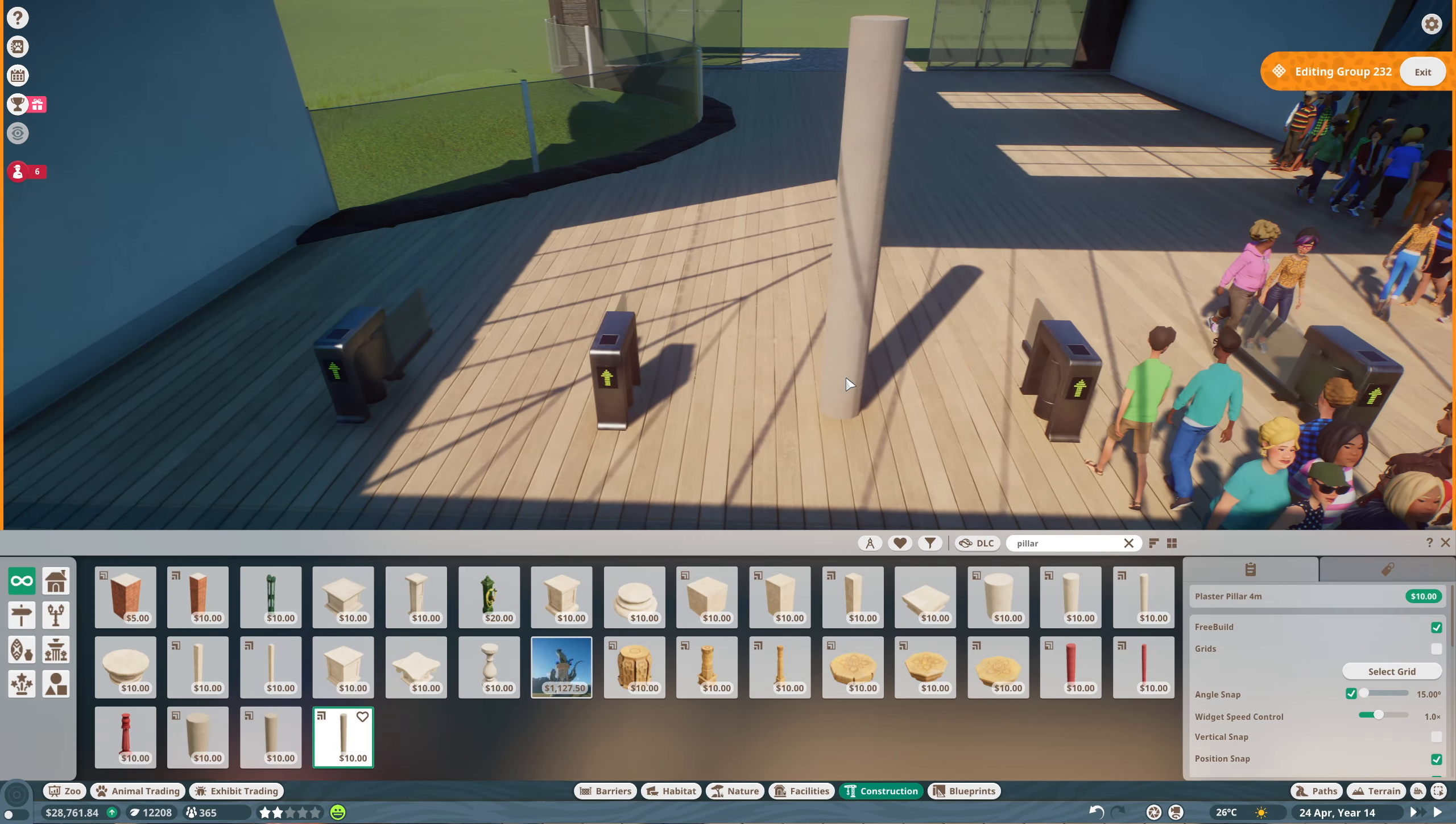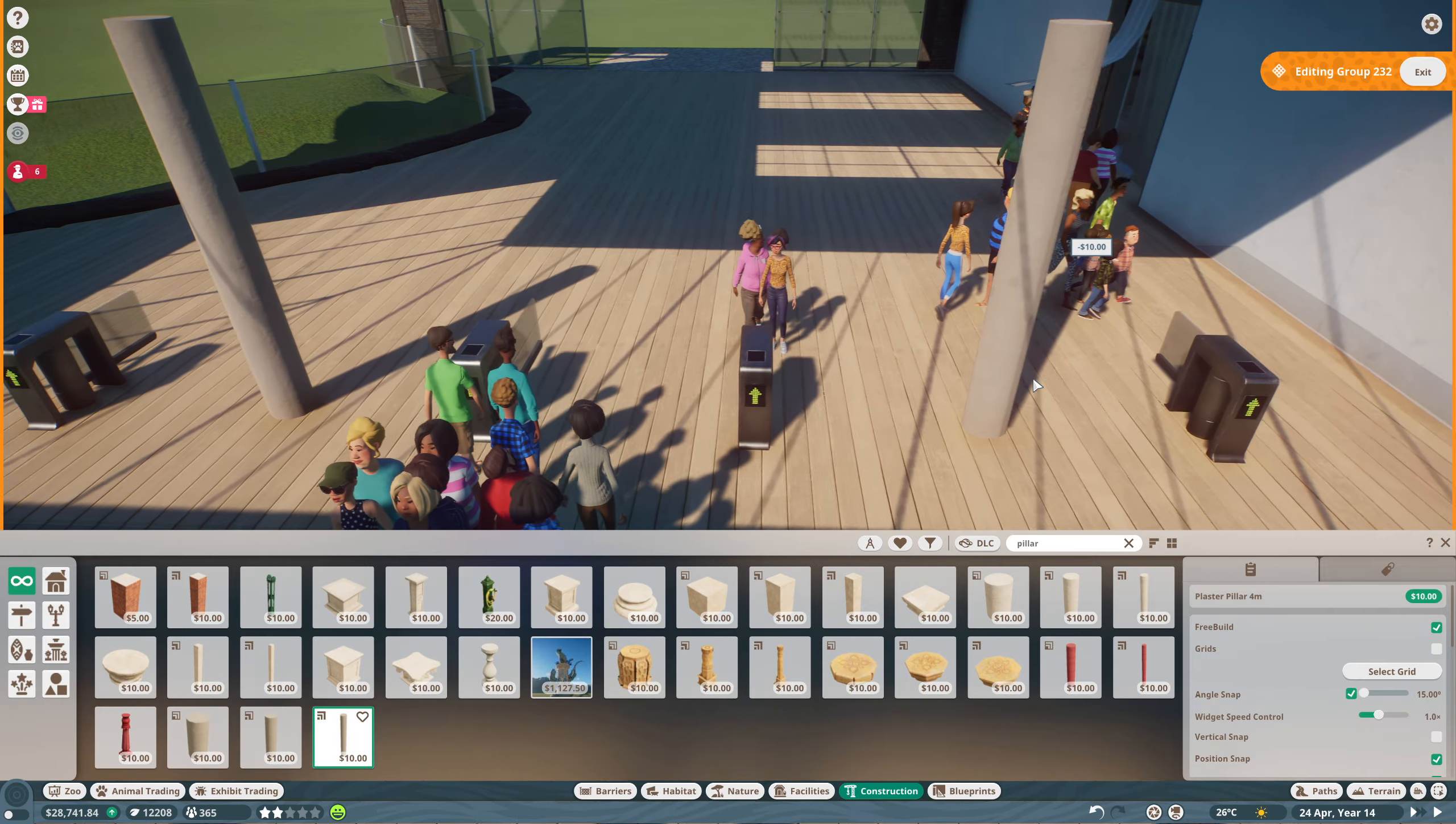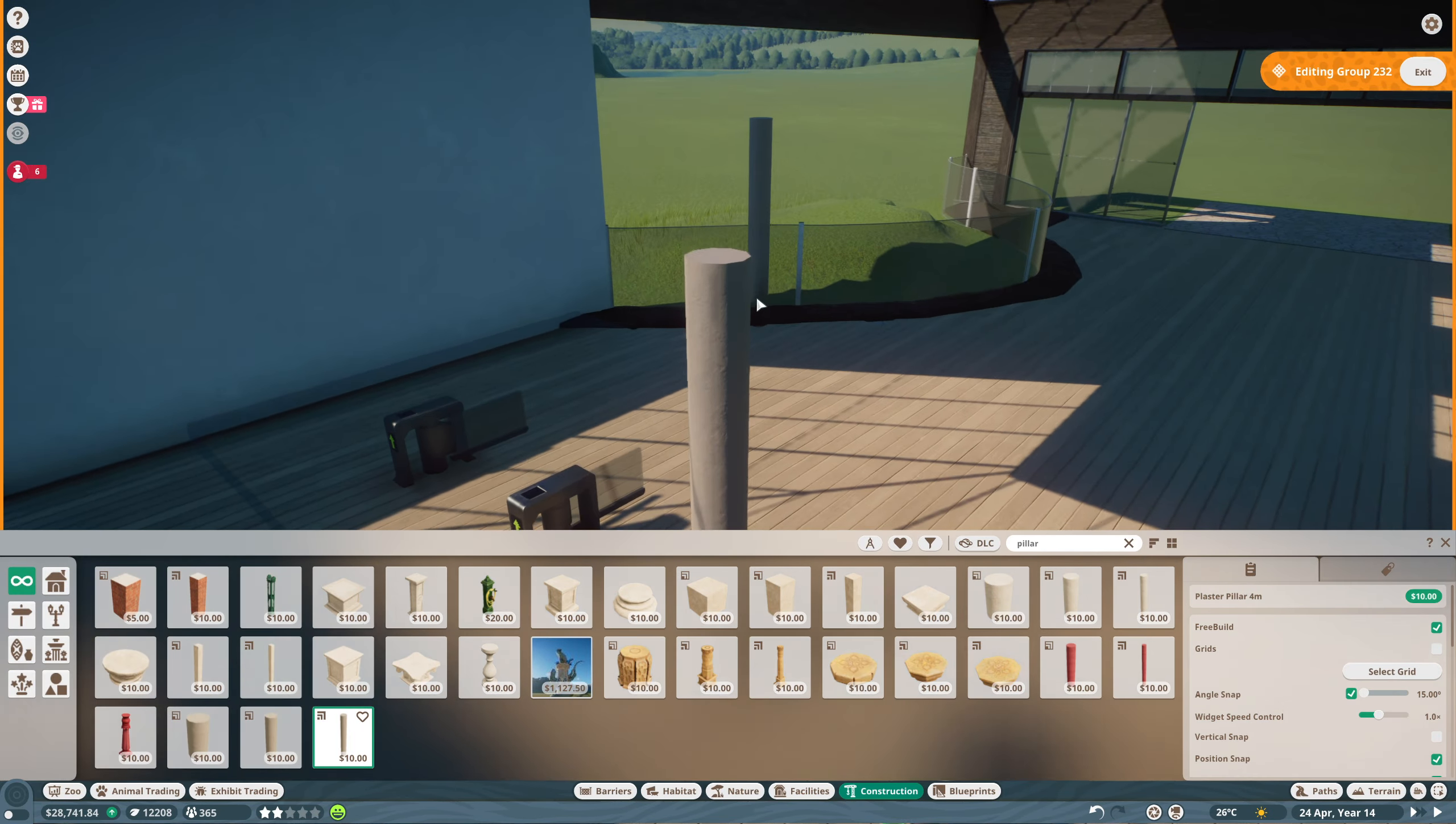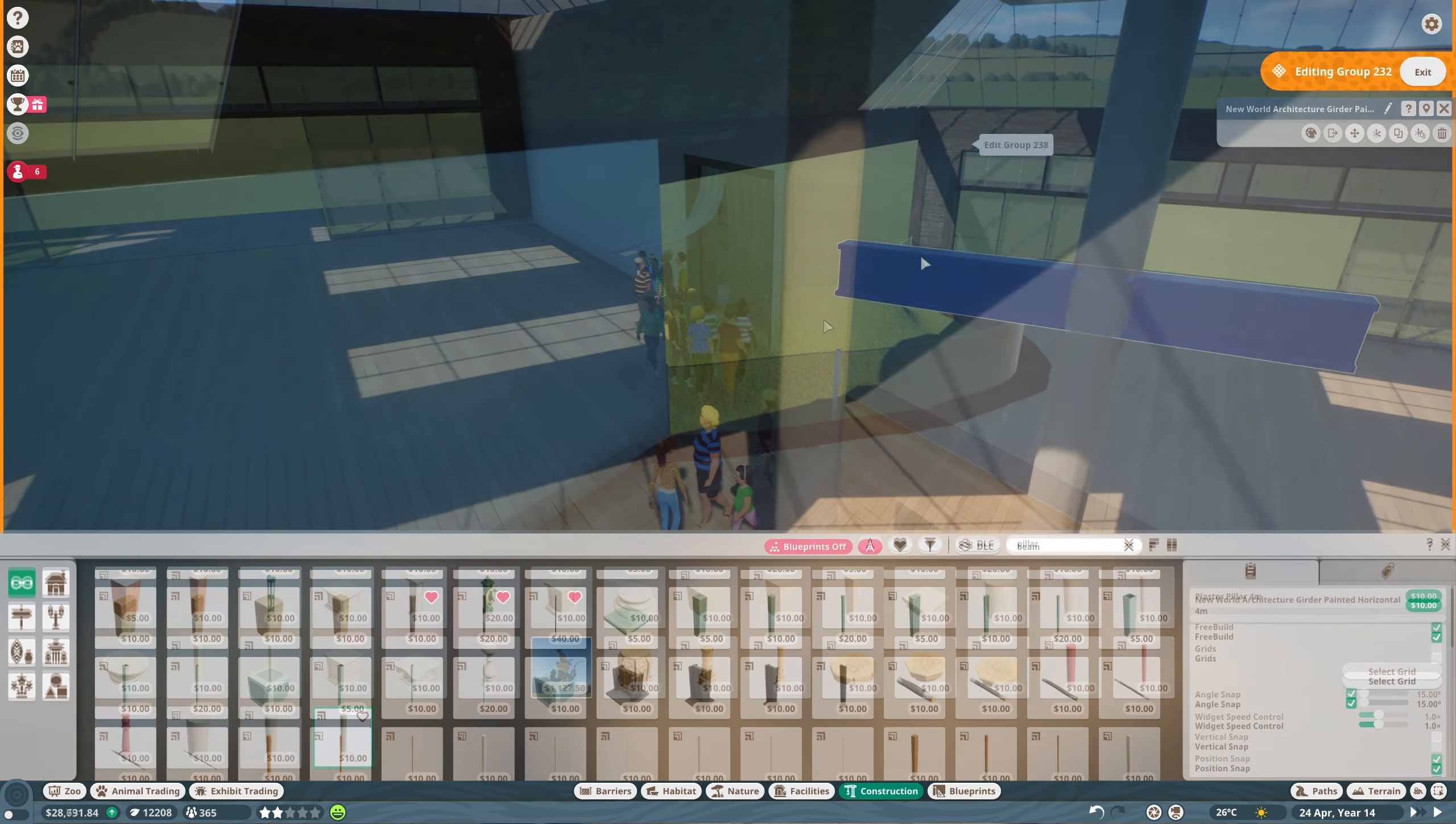These skylight windows will eventually have pull across blinds just for when it's getting a bit too sunny on the very rare days that it is sunny in the UK.